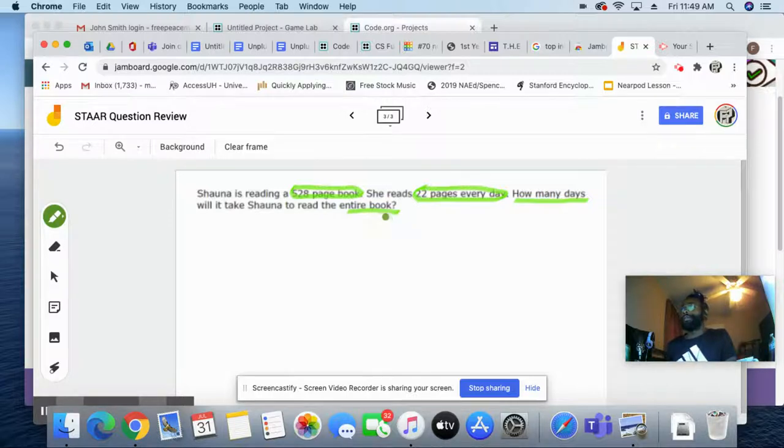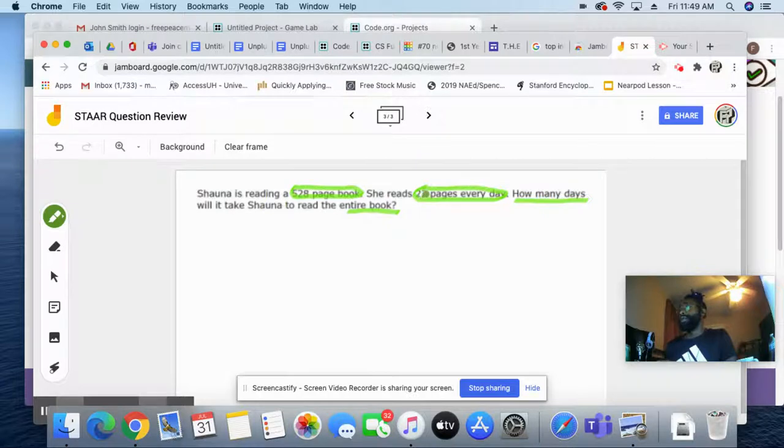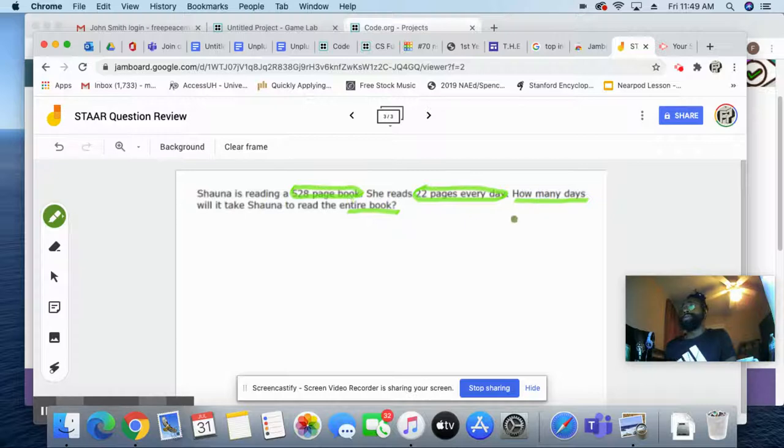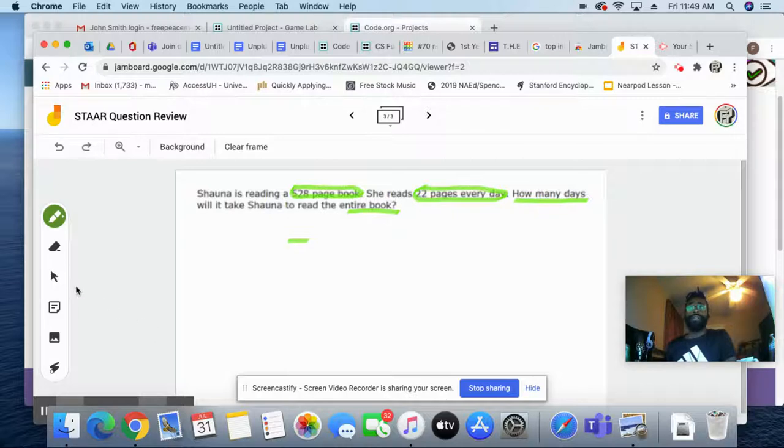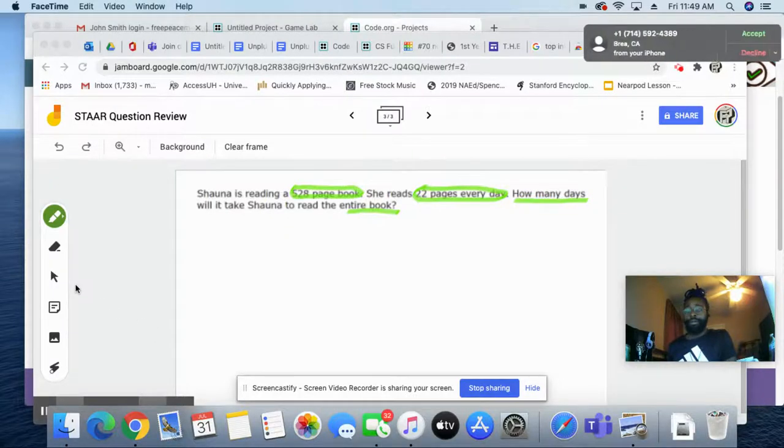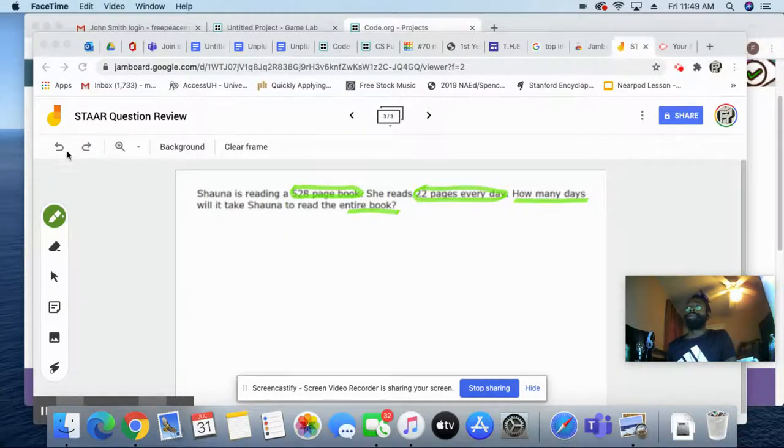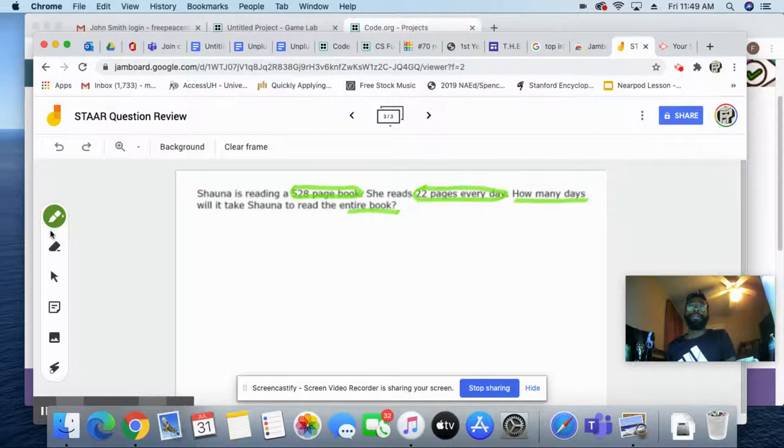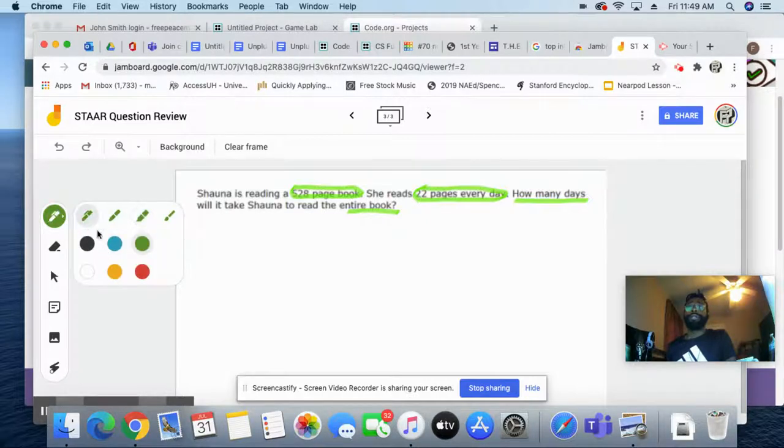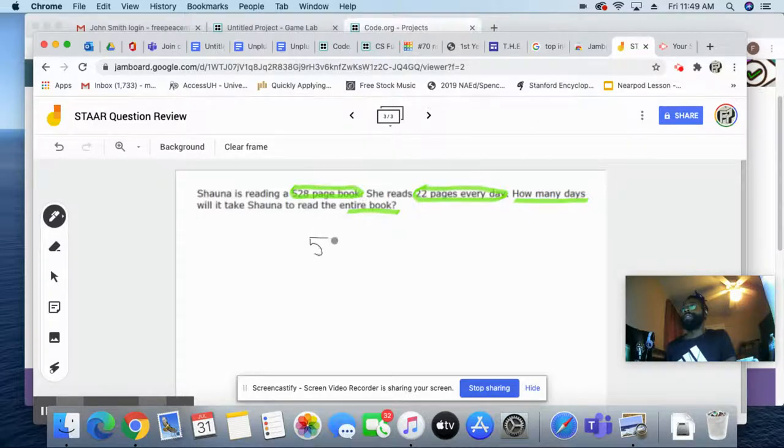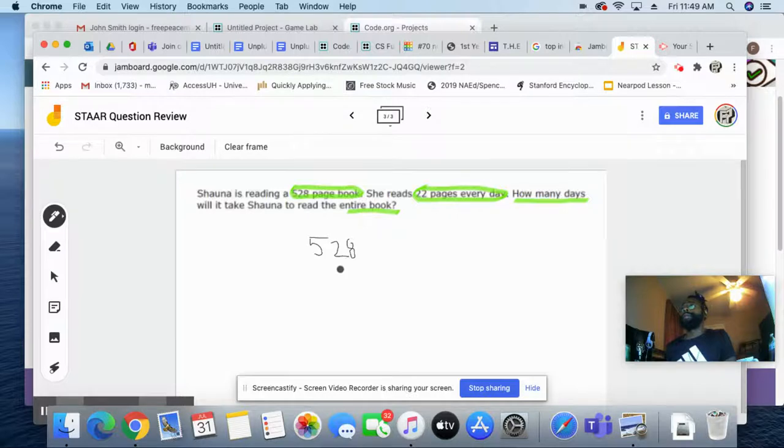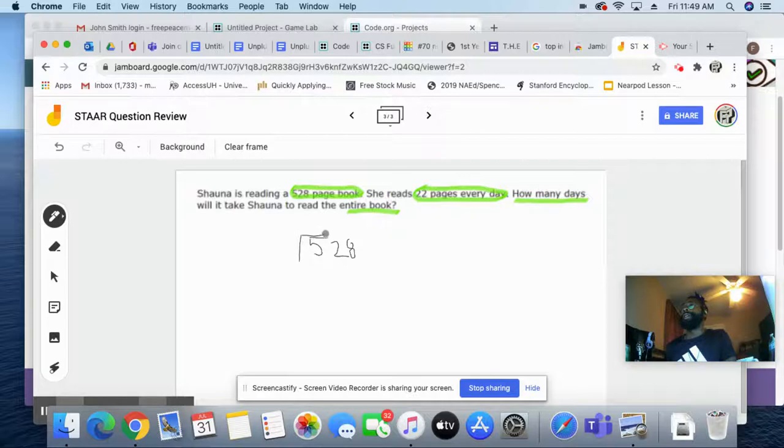So what do we need to do? This is our total. This is what we're doing every single day. And we want to know how many days. It's a division problem. So 528. Let's change that. I'm going to go back to my pen. 528. Bear with me. I'm doing this with a mouse. 528. And we're doing division. We want to know how many days.